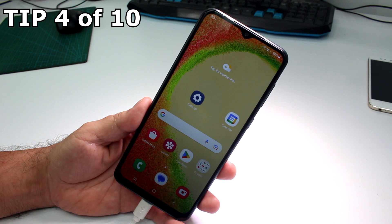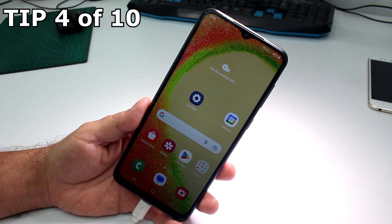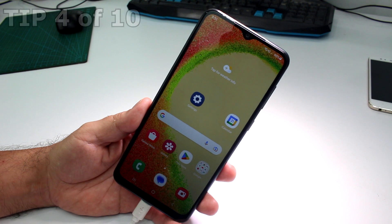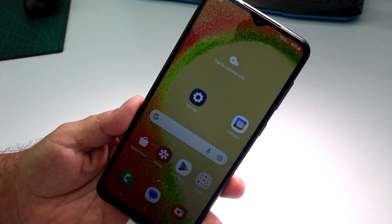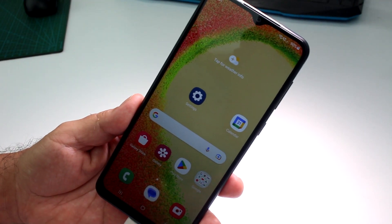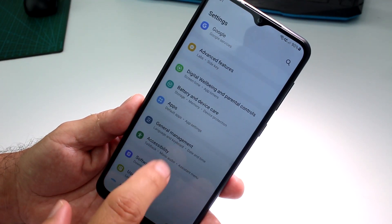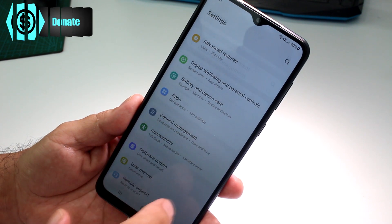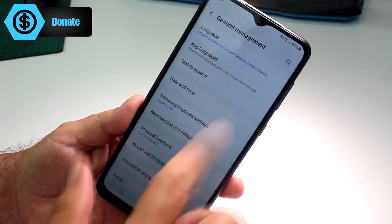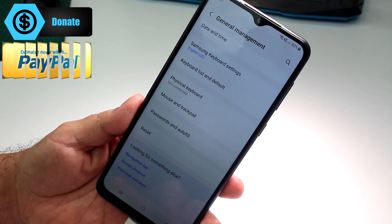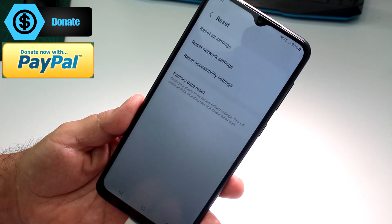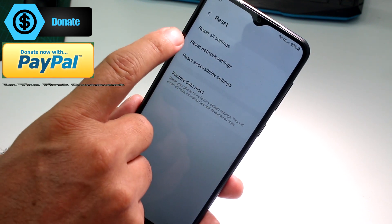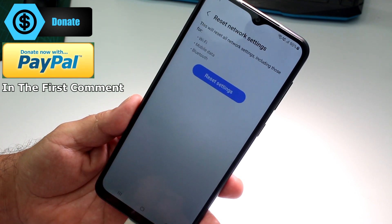Fast and easy: how to reset network settings on your Samsung Galaxy A04, A05, or similar Galaxy phones. If your network is not working, go to Settings and find General Management. Scroll down to find the Reset option.